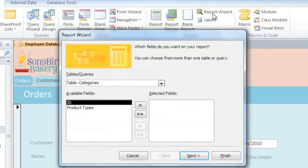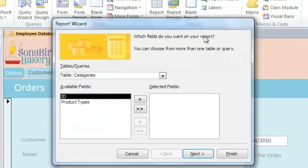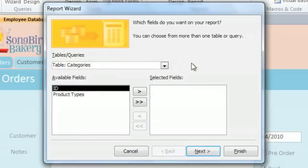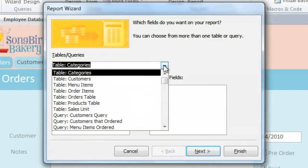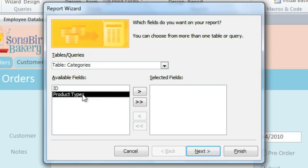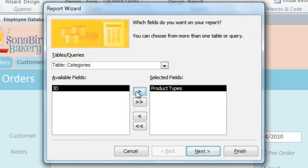We'll start by choosing the fields that we want in our report. If you click the drop-down arrow, you'll see a list of all of the tables and queries in your database, and we're going to add fields from several different tables. From the Categories table, we're going to need the Product Types field, and you can either double-click it or click the right arrow button to add it.